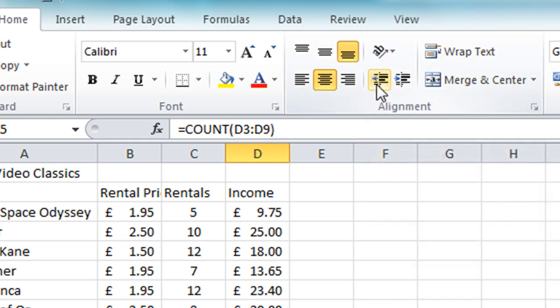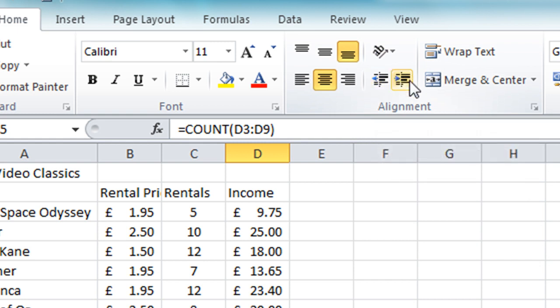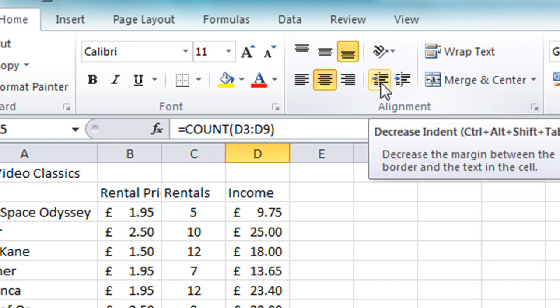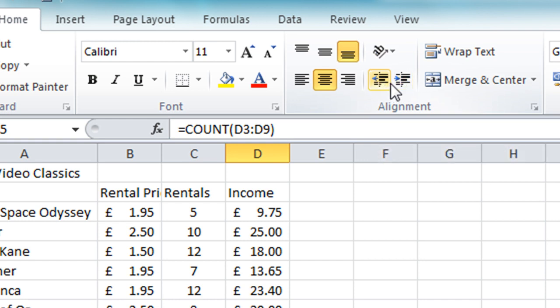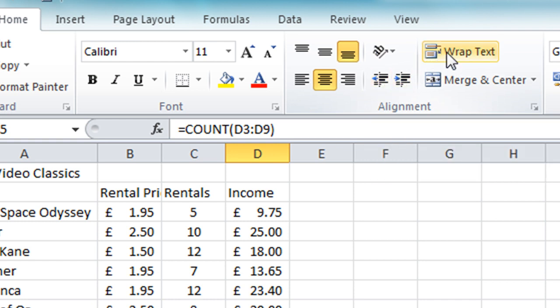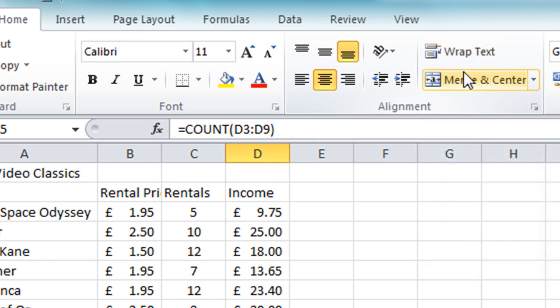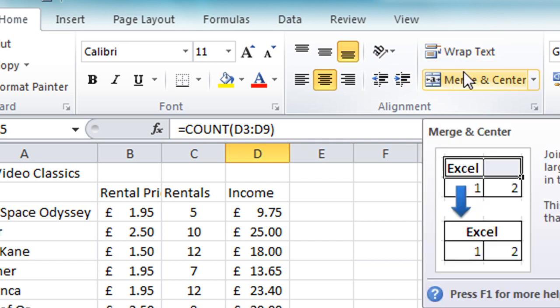Below that we have indentation buttons—these allow you to step text forward or back within a cell should you need to do that for alignment purposes. We also have wrap text, which we'll be looking at in this tutorial, and merge and center, which is the first thing I'll be looking at.